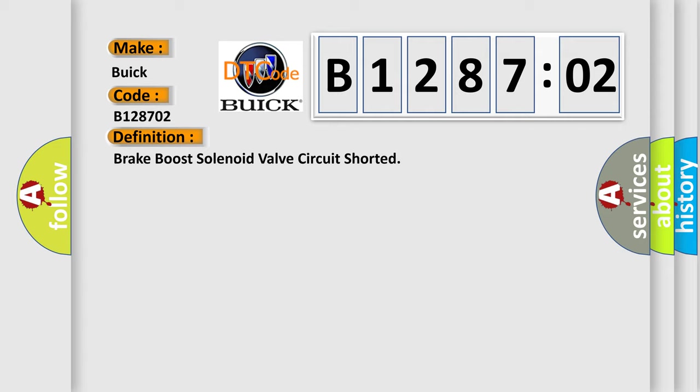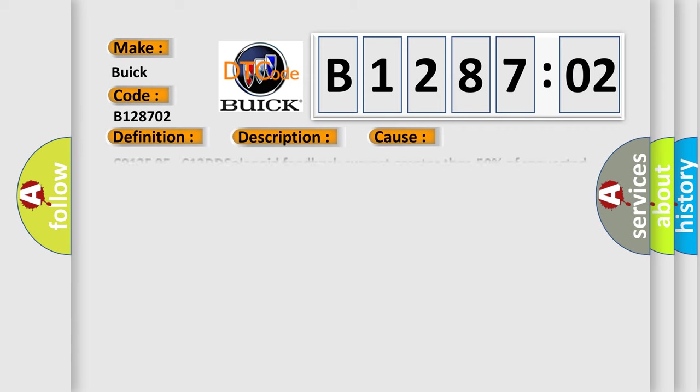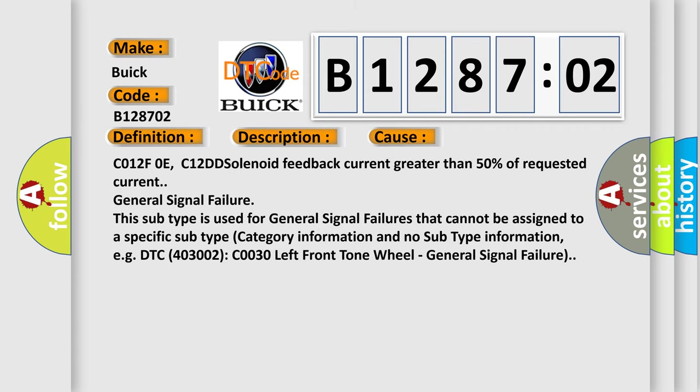The basic definition is brake boost solenoid valve circuit shorted. And now this is a short description of this DTC code. The ignition is on and ignition voltage is greater than 10 volts.